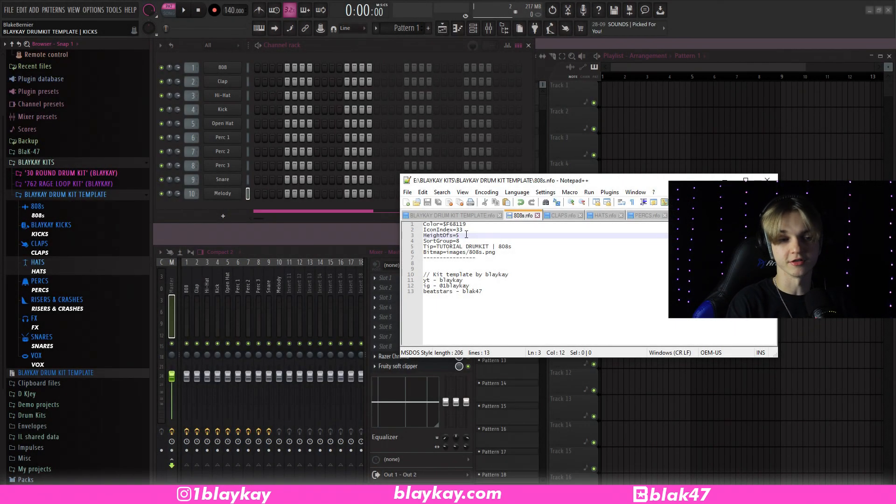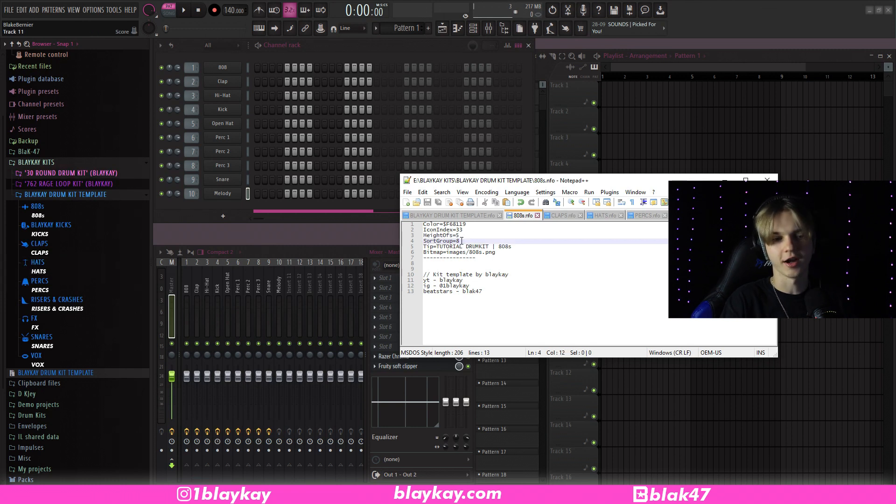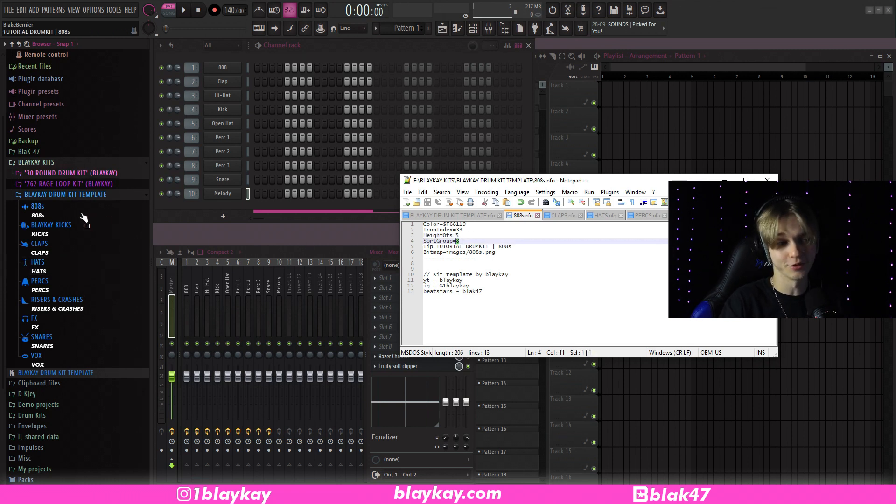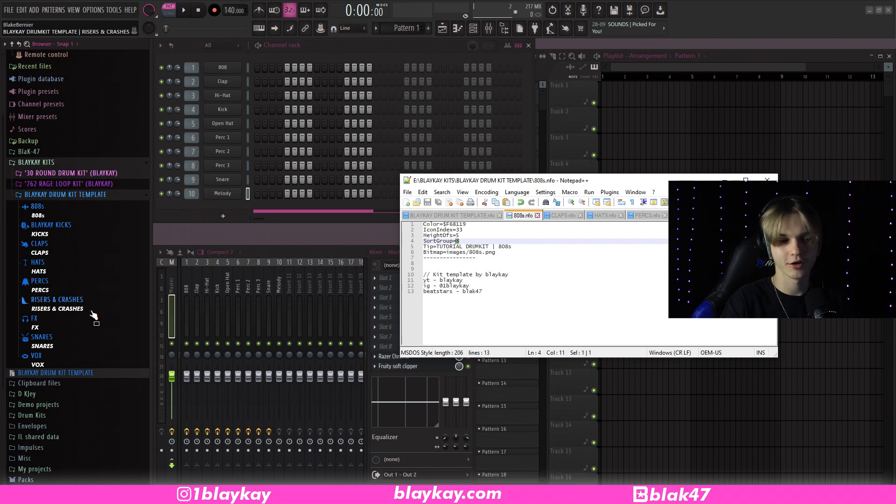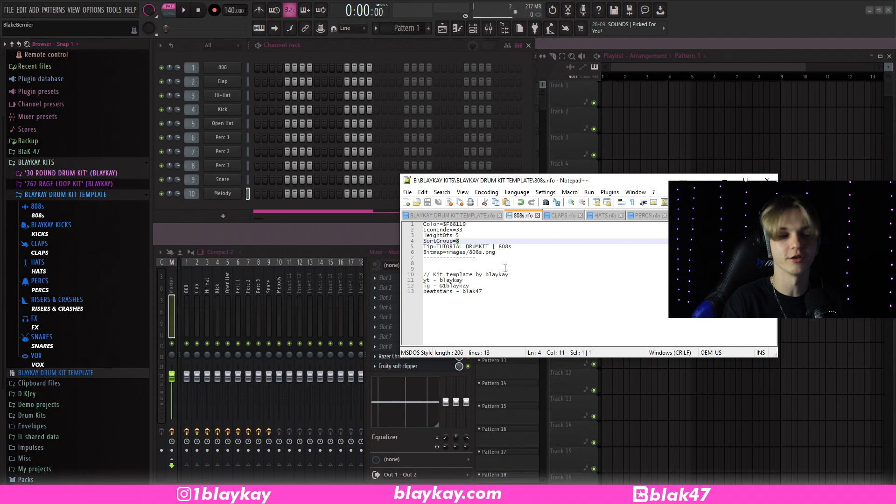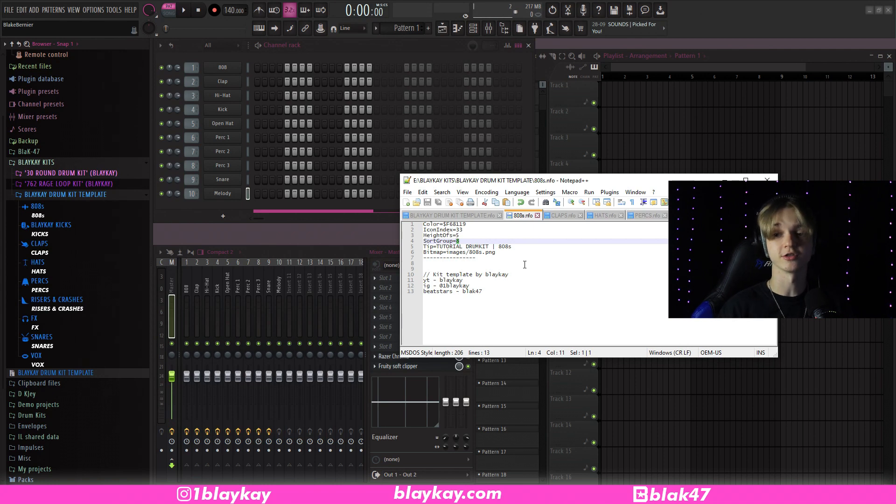And the next one is Sort Group. I'm not entirely sure what this does. I just know that having the 808 on Sort Group 8 puts it first. I don't really know why. So personally, I wouldn't touch any of these if you like this order. But if you want to screw around with it, maybe have your 808s at the bottom. Whatever you want to do. Definitely just mess around with it for yourself. Because to be honest, I'm not entirely sure what it does.